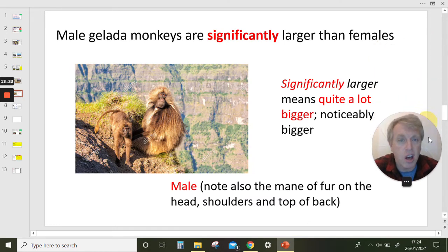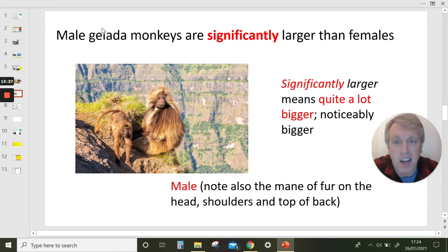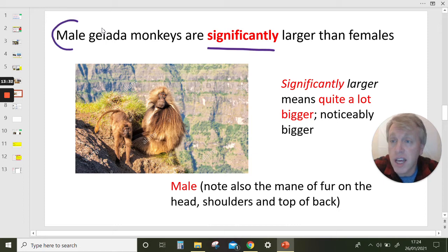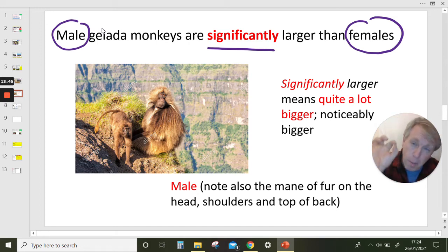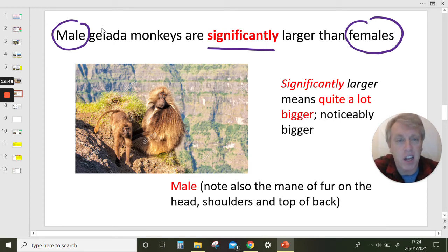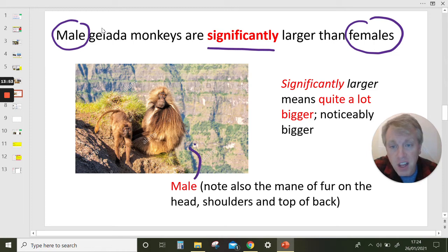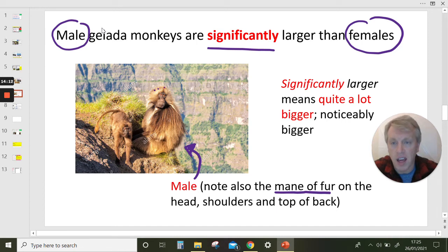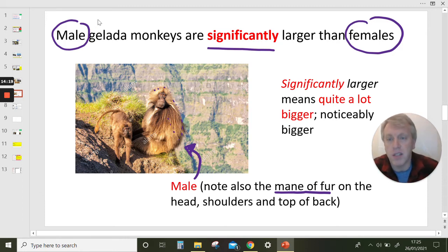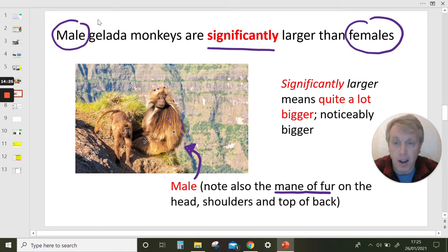Male gelada monkeys are significantly larger than females. Scientists use the terms male and female — not boy monkeys and girl monkeys. Significantly larger means quite a bit, noticeably bigger. You can see here — here's the male, here's the female — quite a bit bigger. You can also see his mane of fur, that thicker hair going down his back and over his shoulders, which must be protective when they fight against rivals.